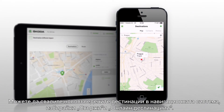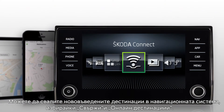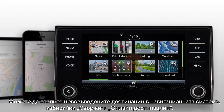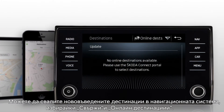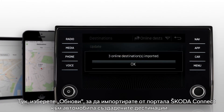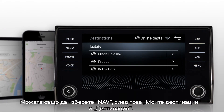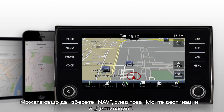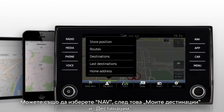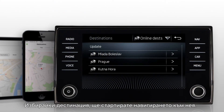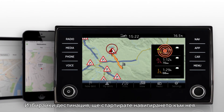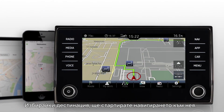You can download the newly added destinations to your navigation system by clicking on Connect and Online Destinations. Select Update to import your created destinations from the Škoda Connect portal to your car. Alternatively, you can press Nav, go to My Destinations and select Destinations. By selecting a destination, you'll start navigating to the selected destination.